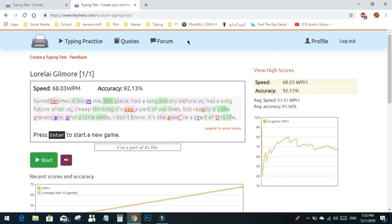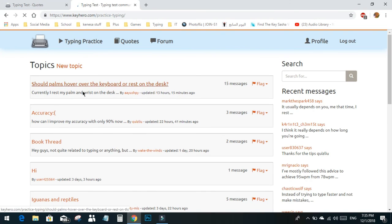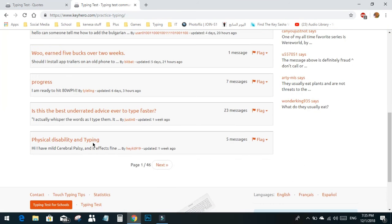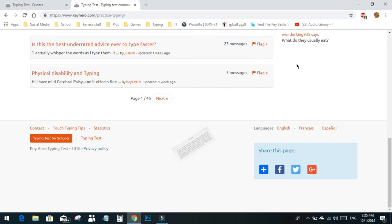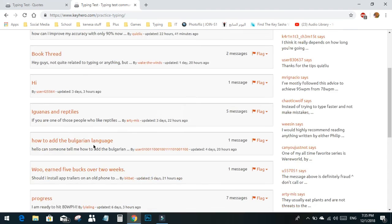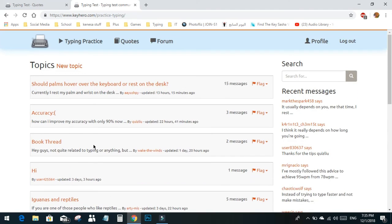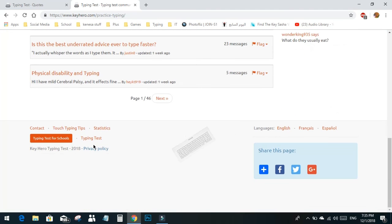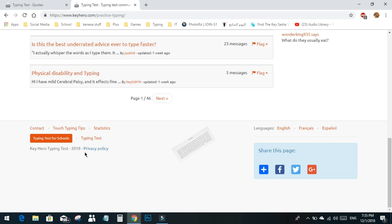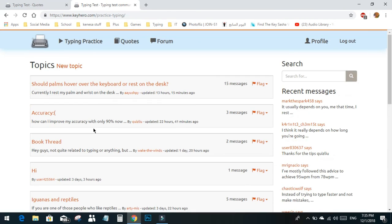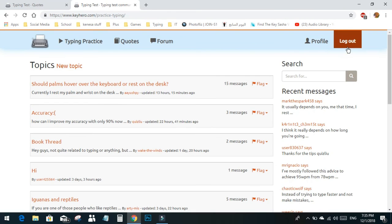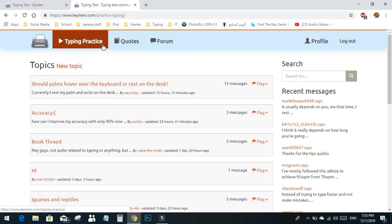We also have forums where you can discuss accuracy and other topics. You can train on them as well and you can flag them. If you're in school, you can click typing test for schools, which lets you open and compare two tests. But if you're alone, you can visit the regular site. I'll leave the link in the description for you guys to enjoy.